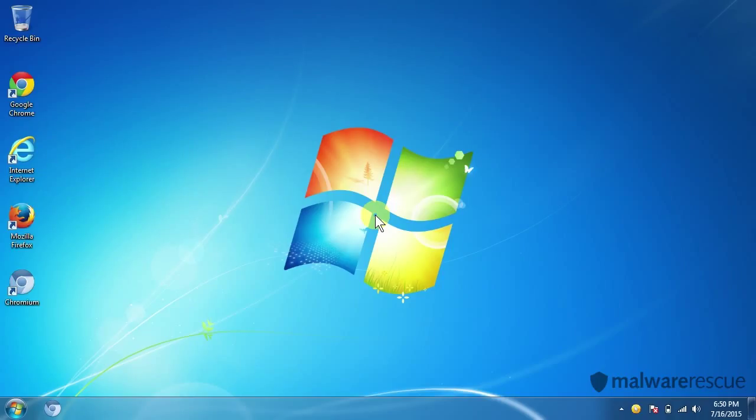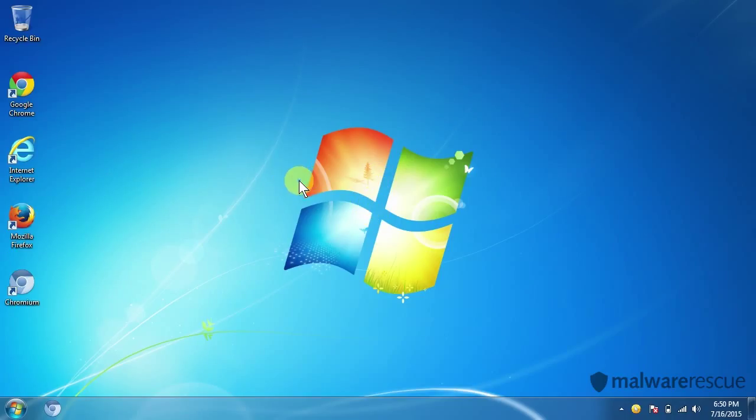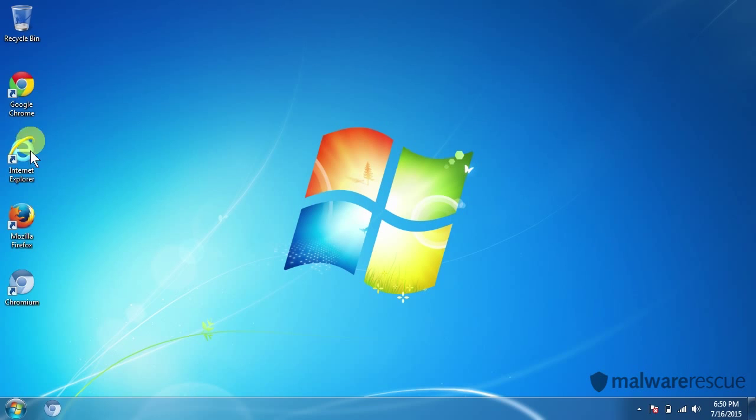Hello everyone and welcome to the Malware Rescue Guide for removing Drago from your computer. Our machine here got infected with Drago and we can take a look at how exactly that looks like.